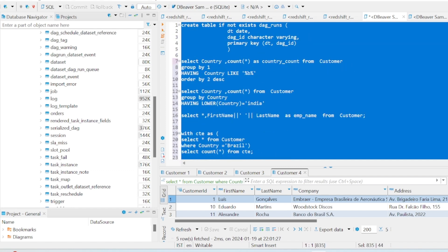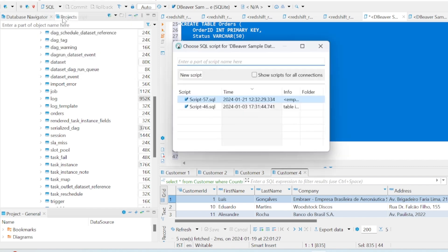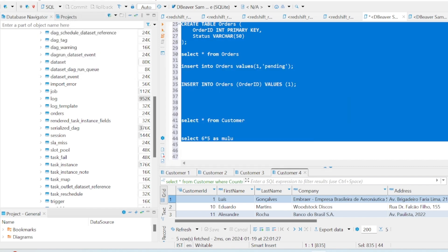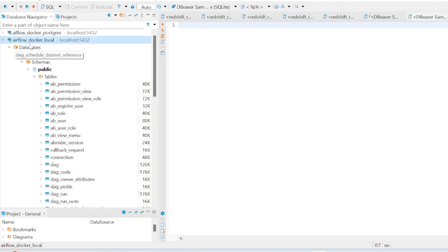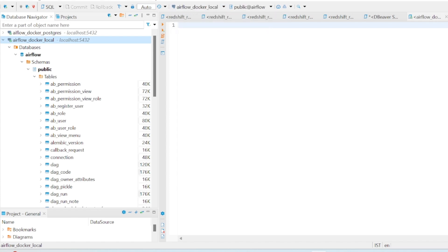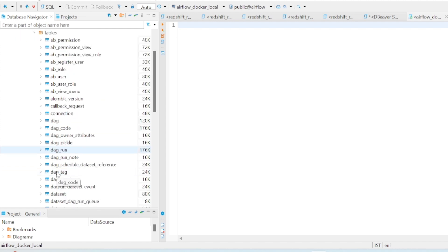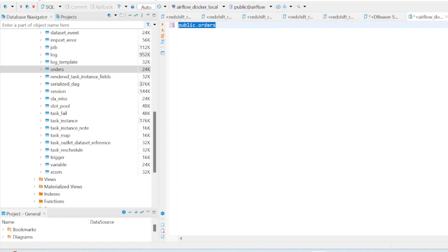Go to DBeaver and refresh. You can see the orders table has been created. Open a new worksheet, make sure you are connected to the airflow Docker local database, and run SELECT * FROM orders — you can see the inserted data is there.